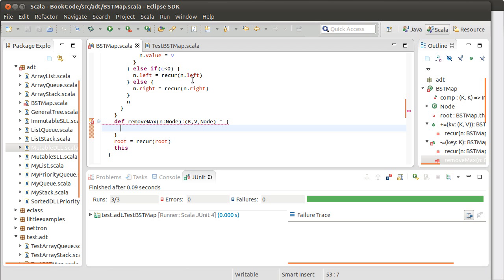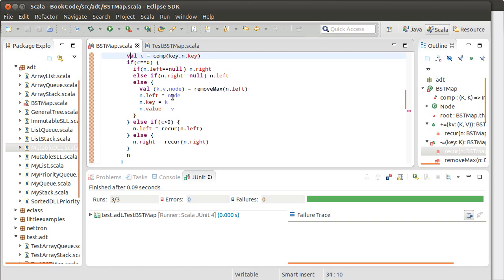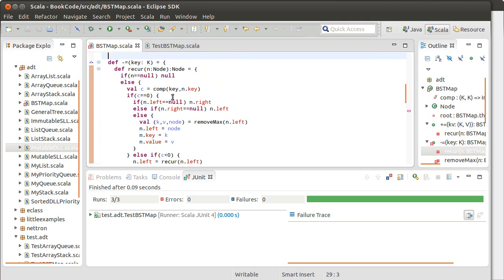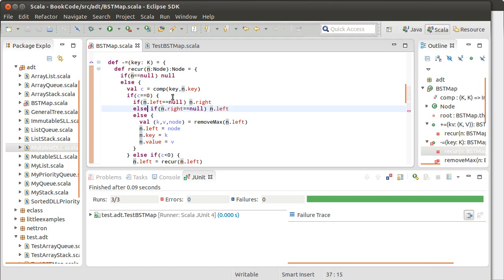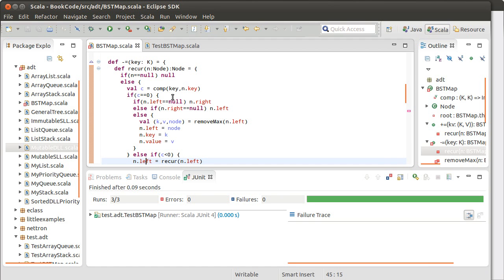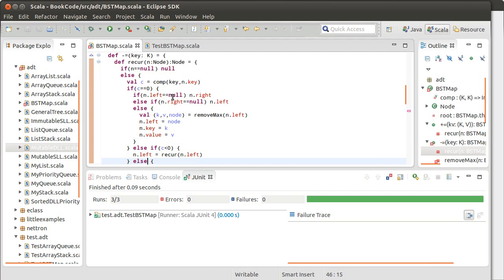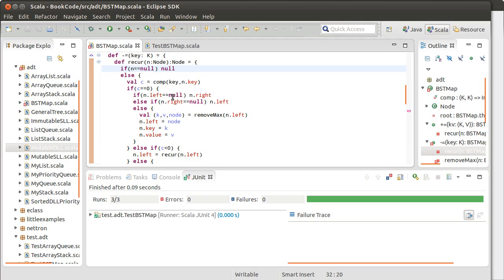In the last video, we started writing the remove method, and we said we're going to break it into two parts. We have one recursive function which finds the node we're removing, or doesn't find it, in which case it just returns null. It does this recursively so it relinks everything as it comes back up, because that generally simplifies the logic.